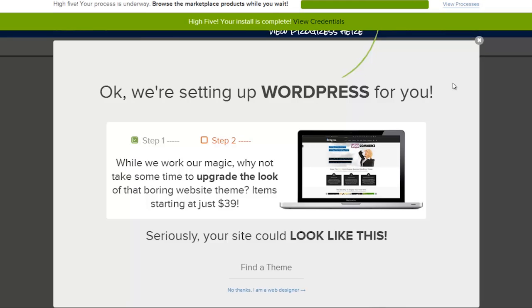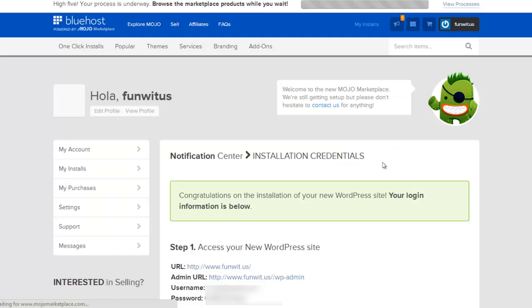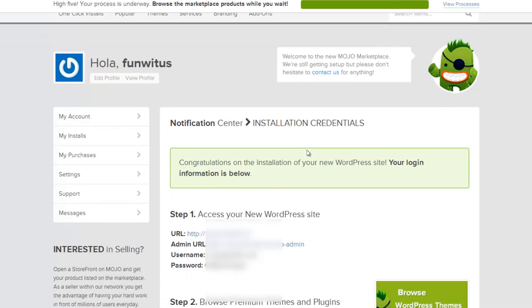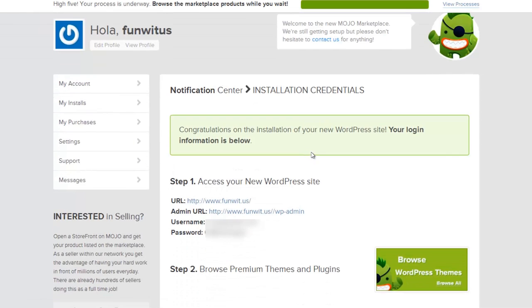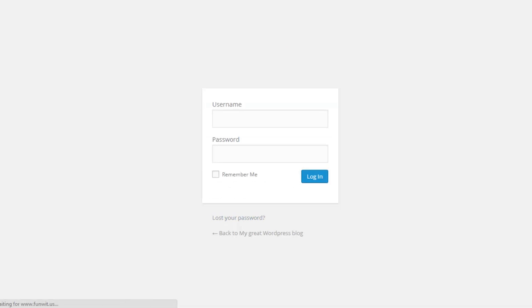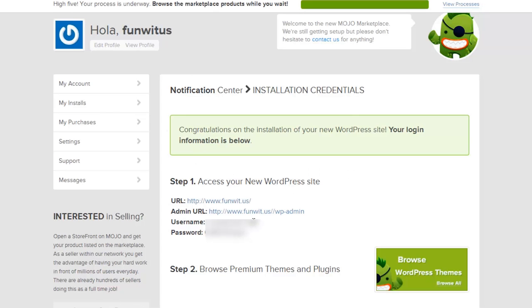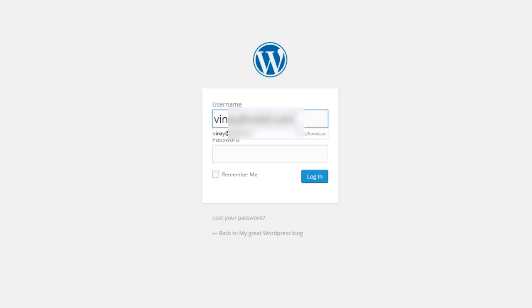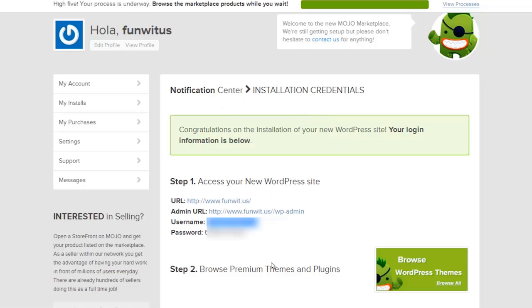They do sell some interesting themes and plugins in the marketplace, but I'm not interested in that right now, so I'm just going to let this load up and we'll check back when it's finished. Well look, it's finished in just a couple of seconds. I'm going to view the credentials and here it's given me the directory, the URL, the admin URL, the username, and the password.